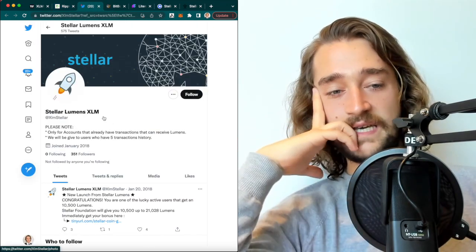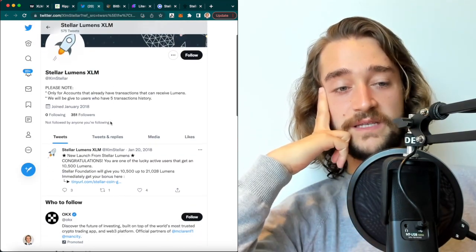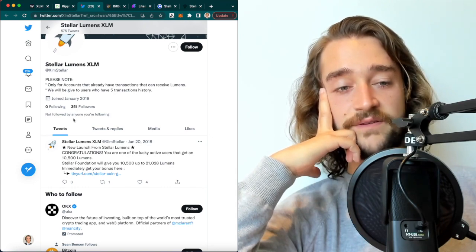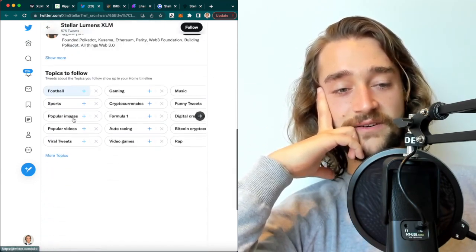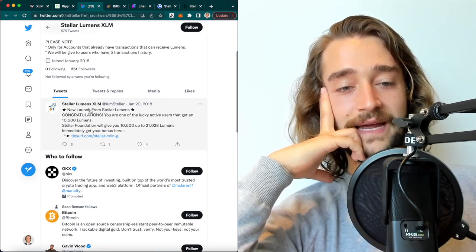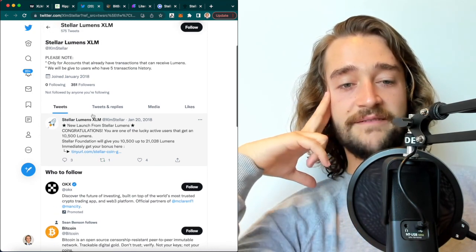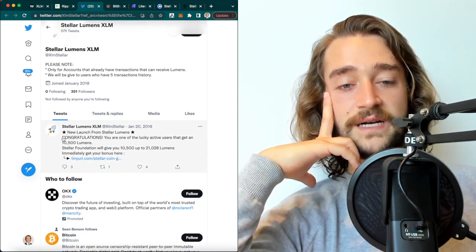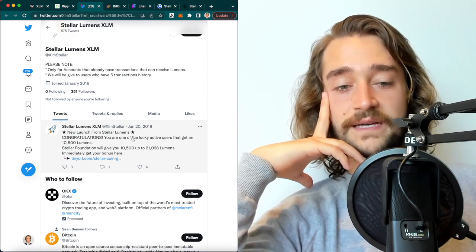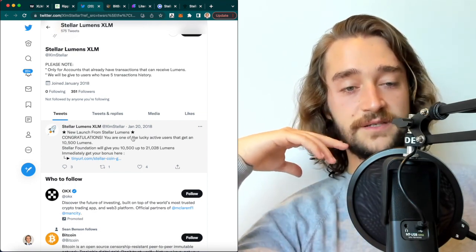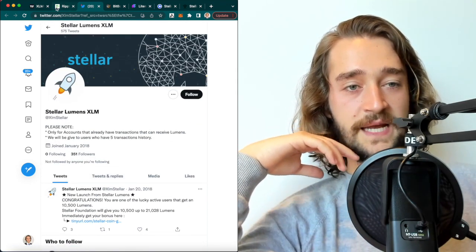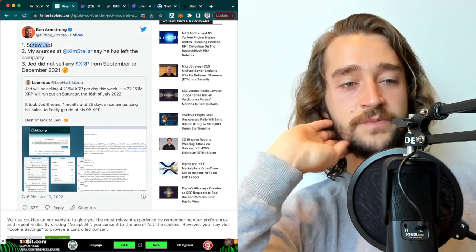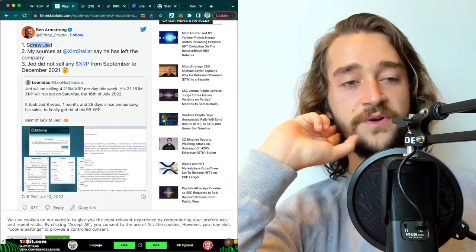As you can see here, the account has zero following, has 351 followers. This is not the official account. And they barely have any activity where they're doing giveaways. But the Stellar Foundation does not do that. So to see Ben Armstrong, such a big influencer in the crypto industry, release news like that built on fake information is pretty worrying to me because it shows how easily influential the market can get.